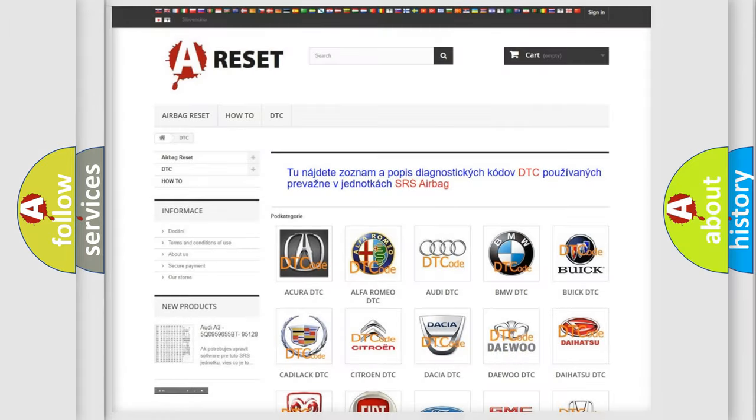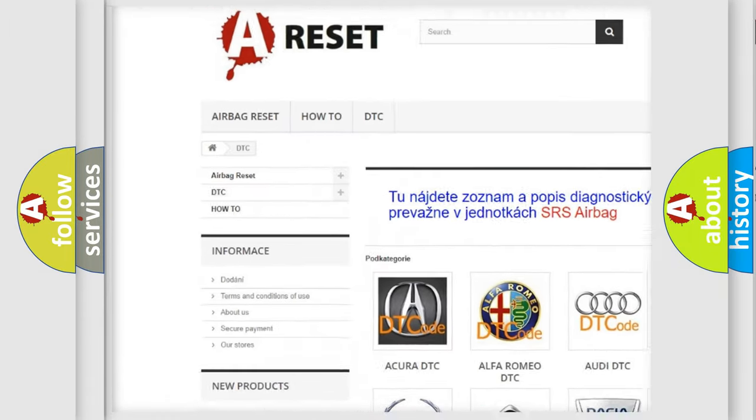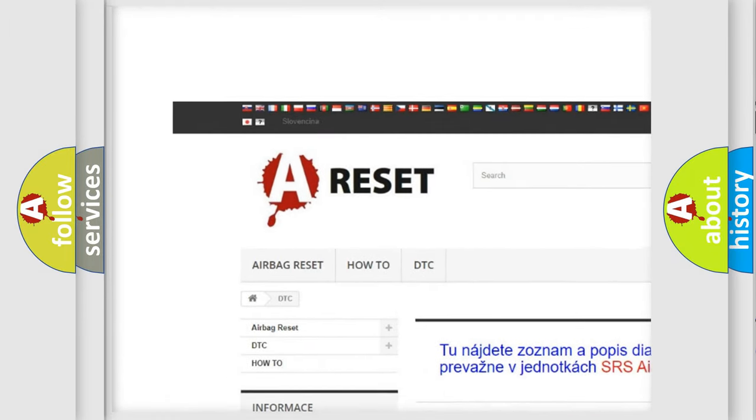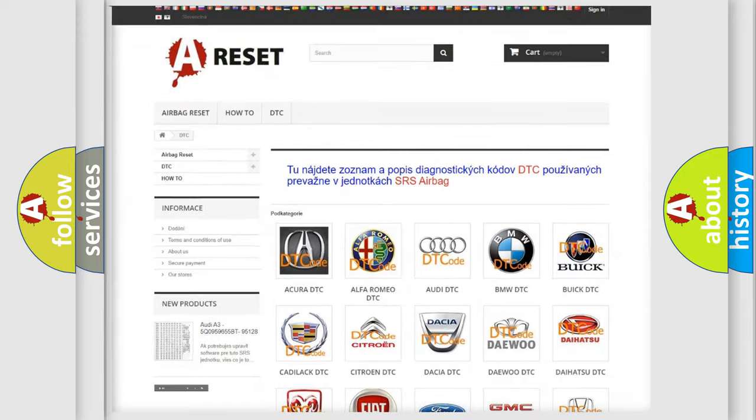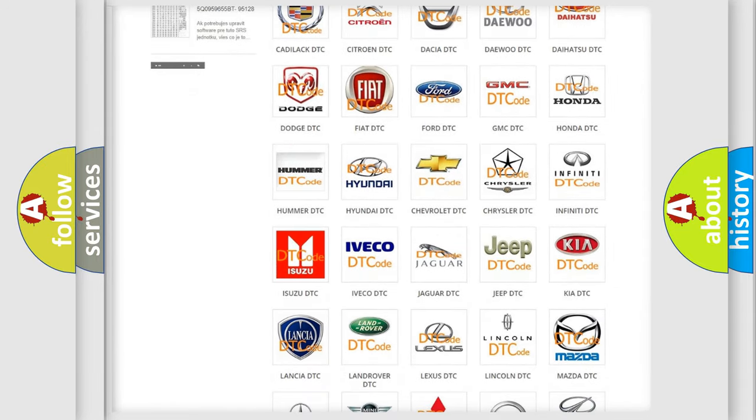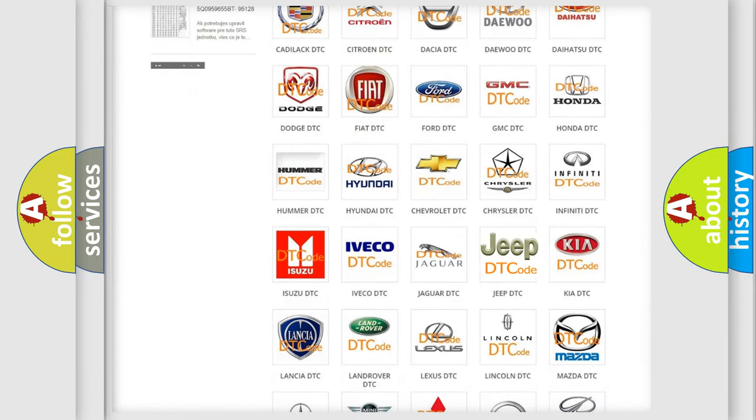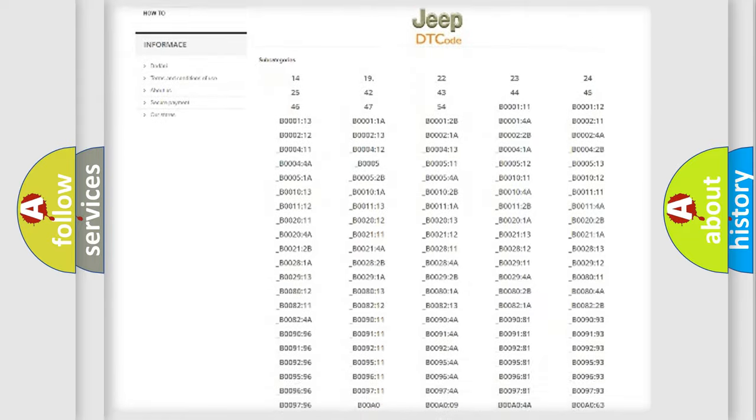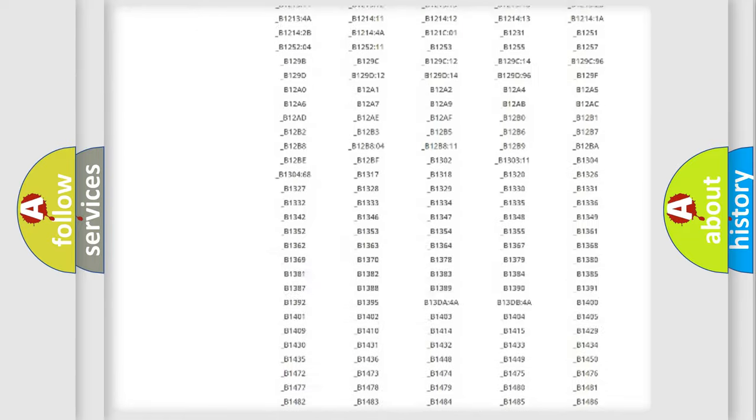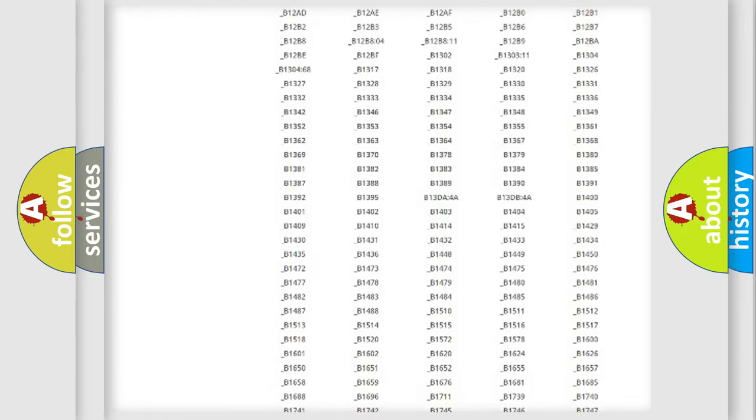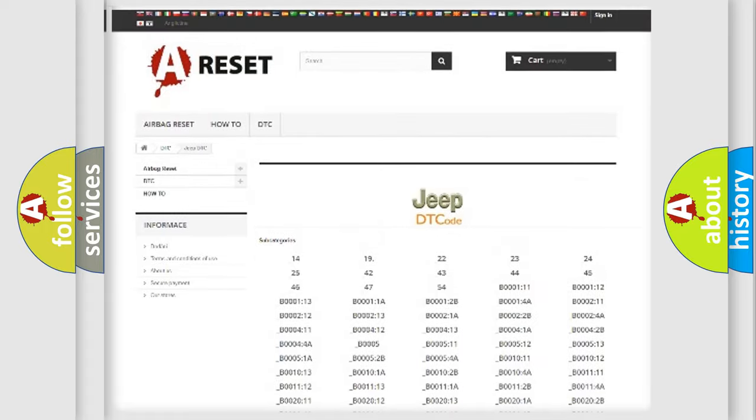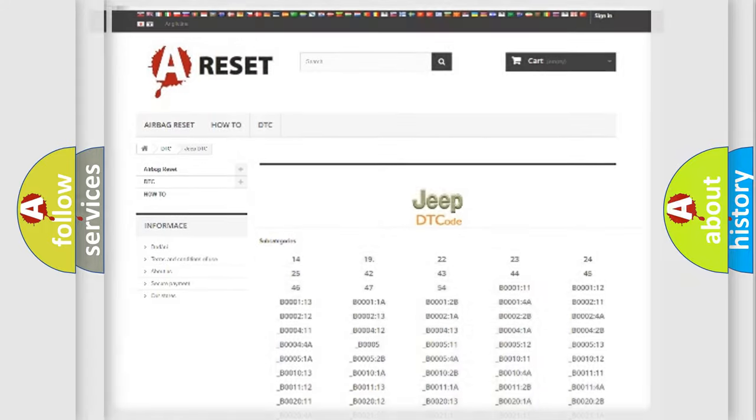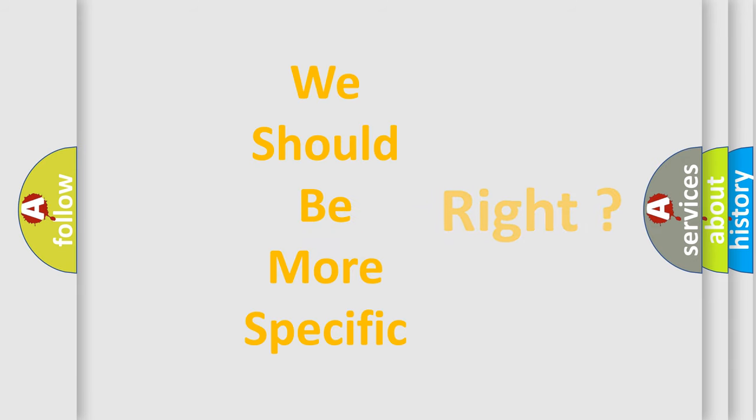Our website airbagreset.sk produces useful videos for you. You do not have to go through the OBD2 protocol anymore to know how to troubleshoot any car breakdown. You will find all the diagnostic codes that can be diagnosed in Jeep vehicles, and many other useful things. The following demonstration will help you look into the world of software for car control units.